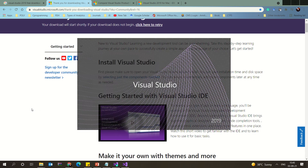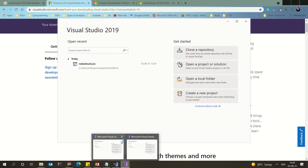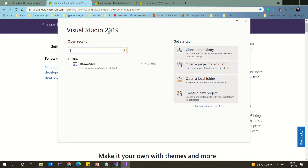When you open Visual Studio, this is the start screen. You have options to clone a repository from GitHub, open an existing project or solution already on your system, navigate to a local folder, or start with a brand new project. Click 'Create a new project' to get started.